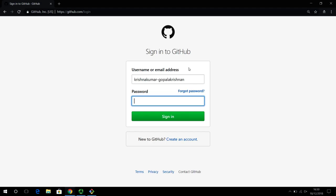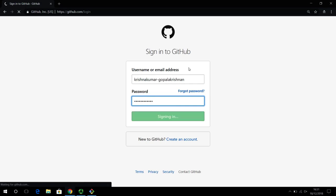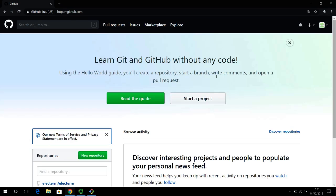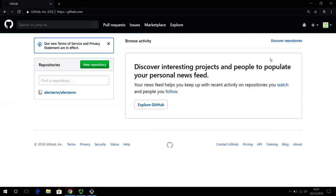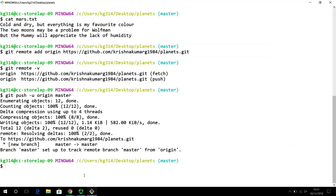That is my secondary GitHub account and as you can see I have no repositories here so far. It's just an introduction page which gives a basic guide on using GitHub. So far I have no repositories here, but let's say I am on a different machine — how do I start working on this new project?